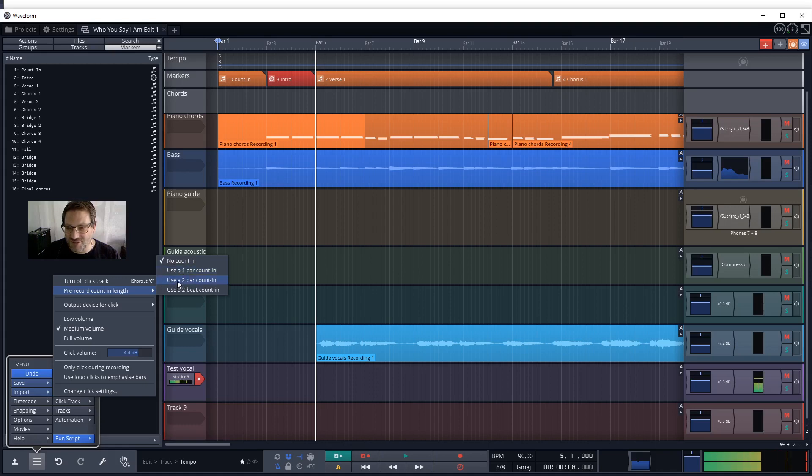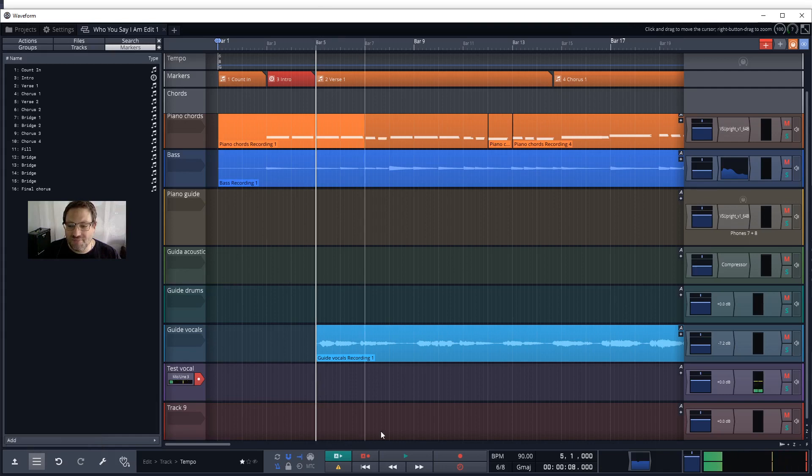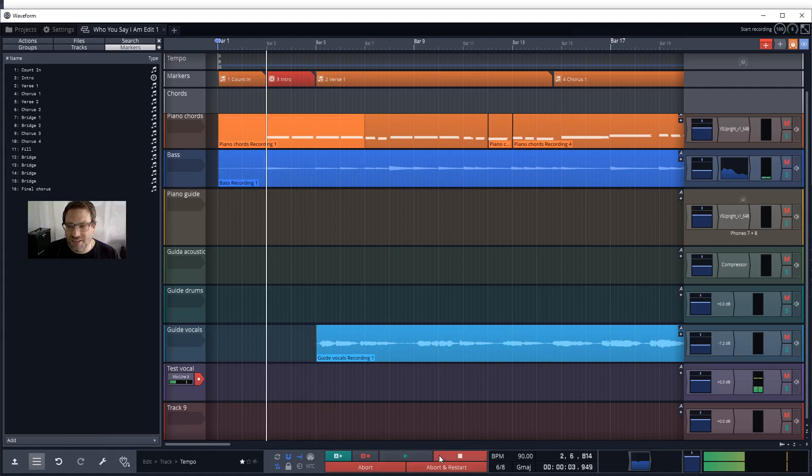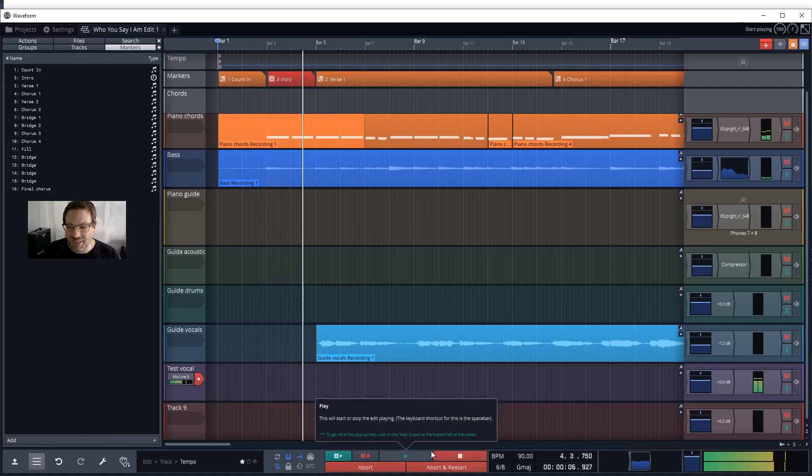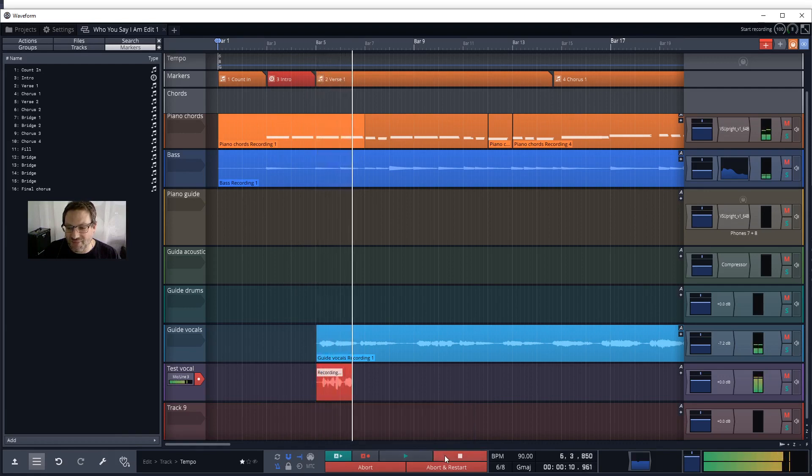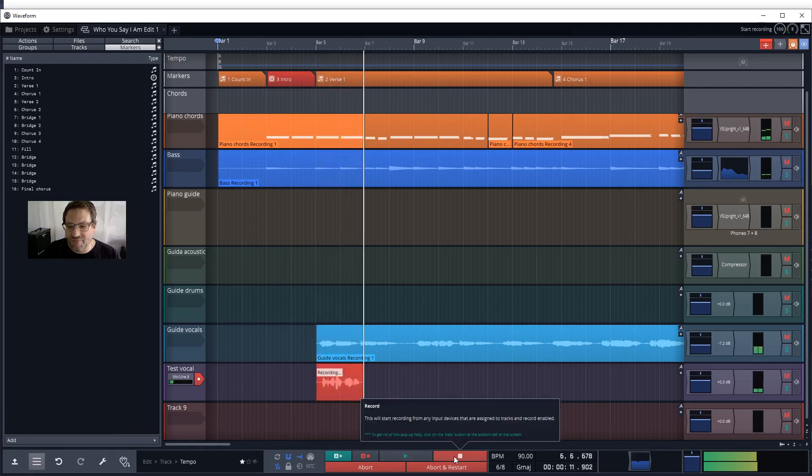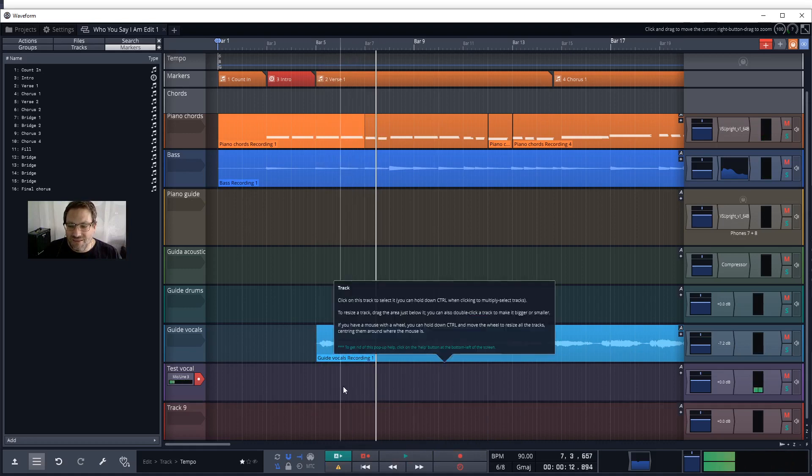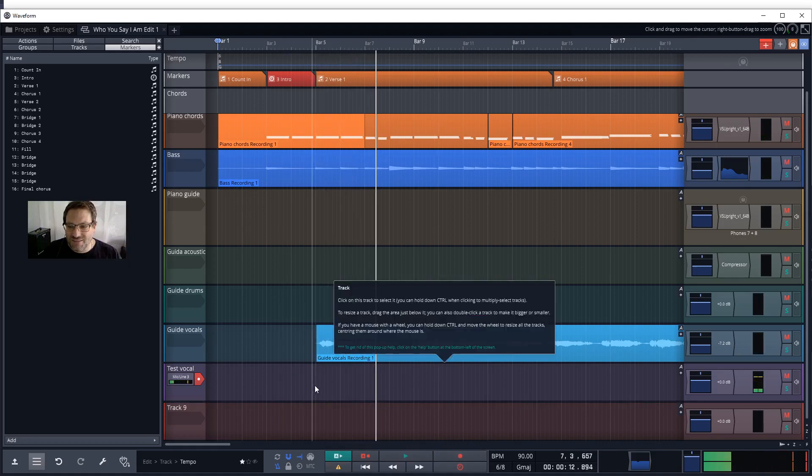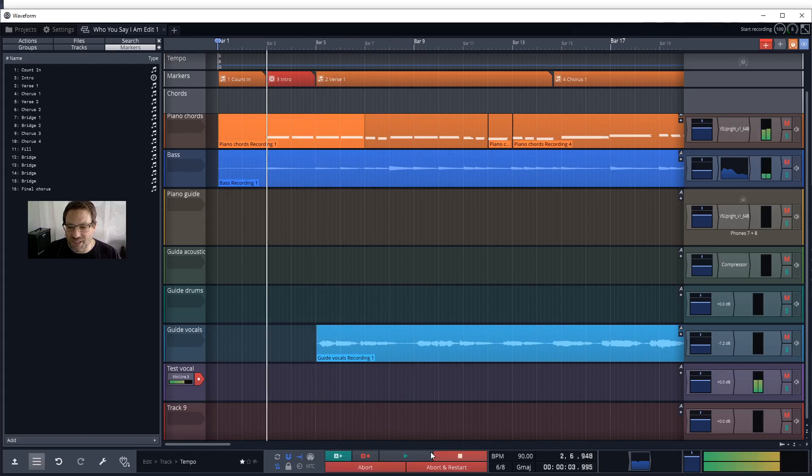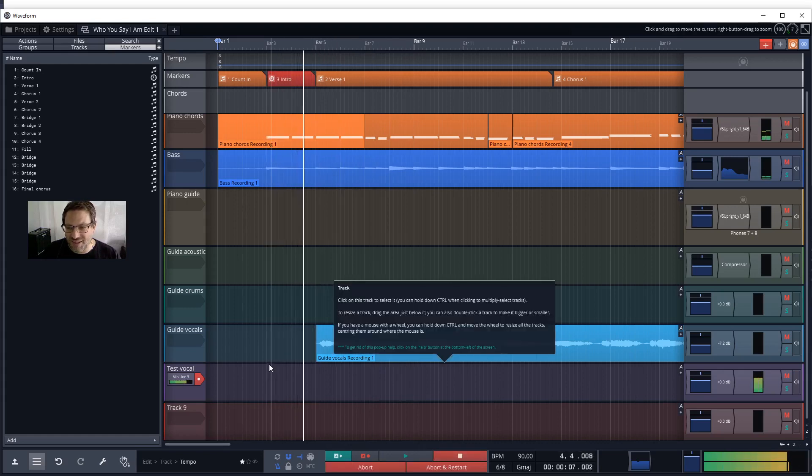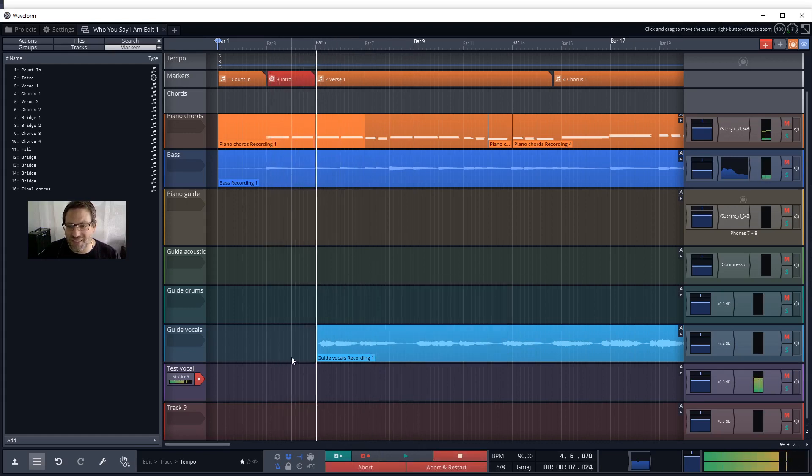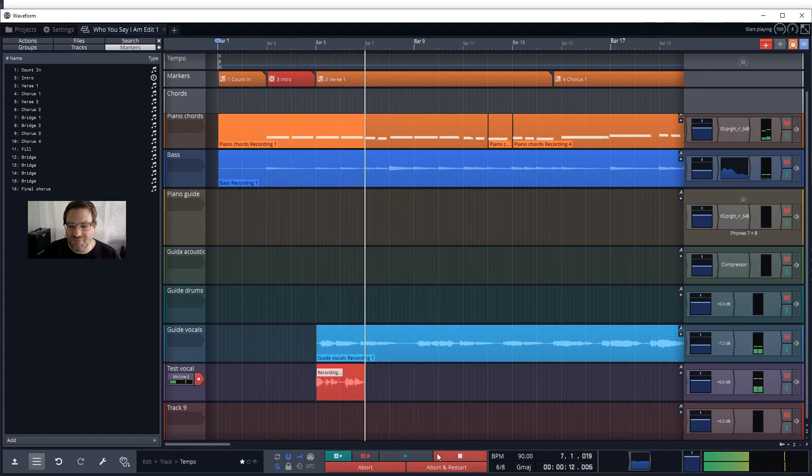If I select a two bar count in, you'll notice currently my cursor is at bar 5. Now if I hit record, we'll jump back to bar 3 before we start recording. Now we've got to bar 5 and we are recording. That click track or click track count in will be quite useful when you are punching in, as it's called, some new recordings.